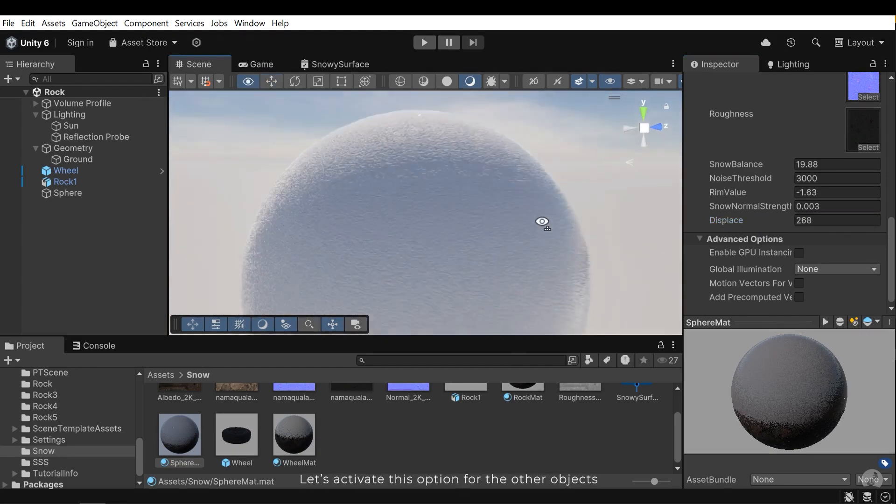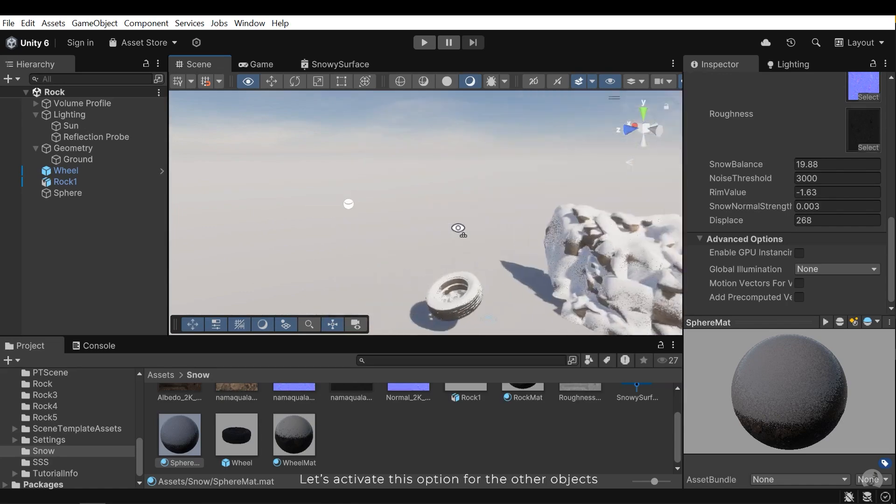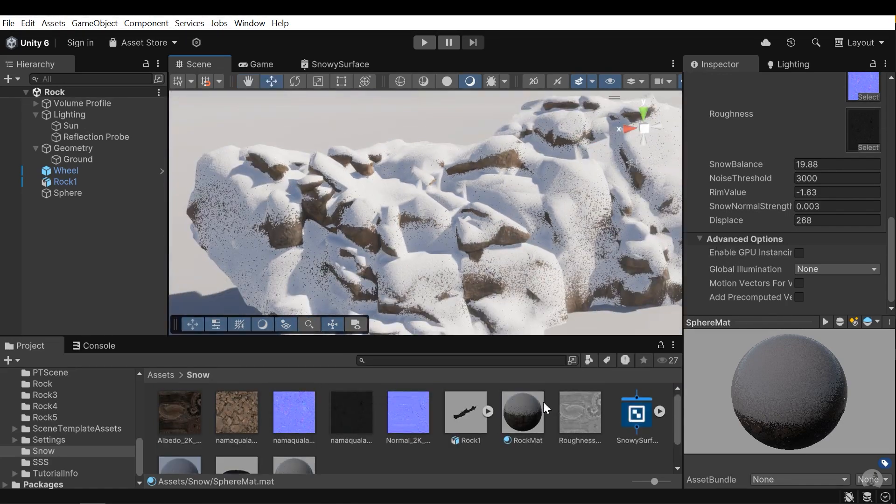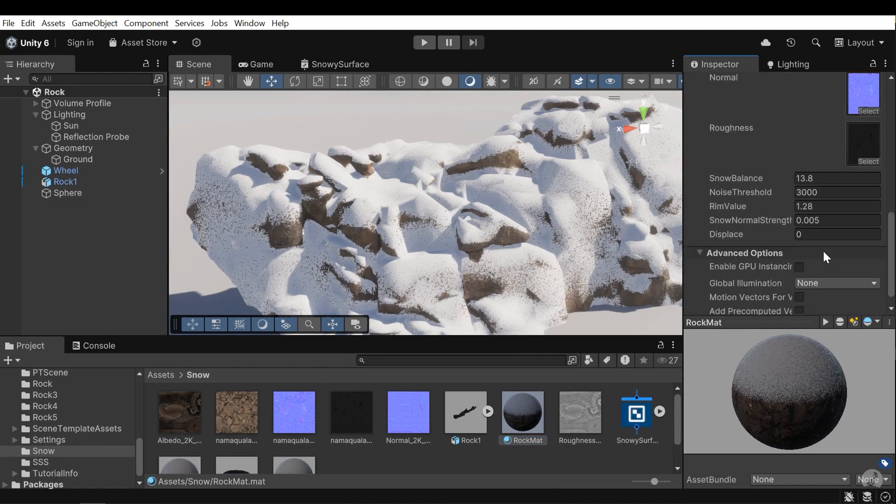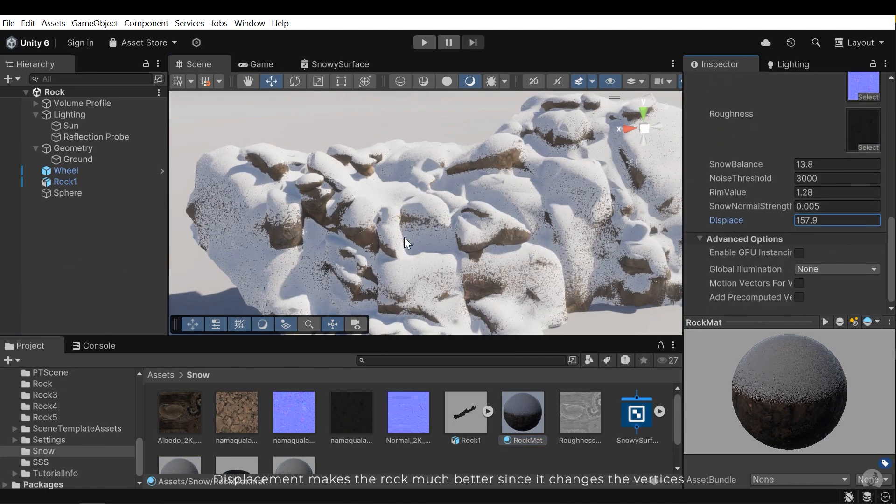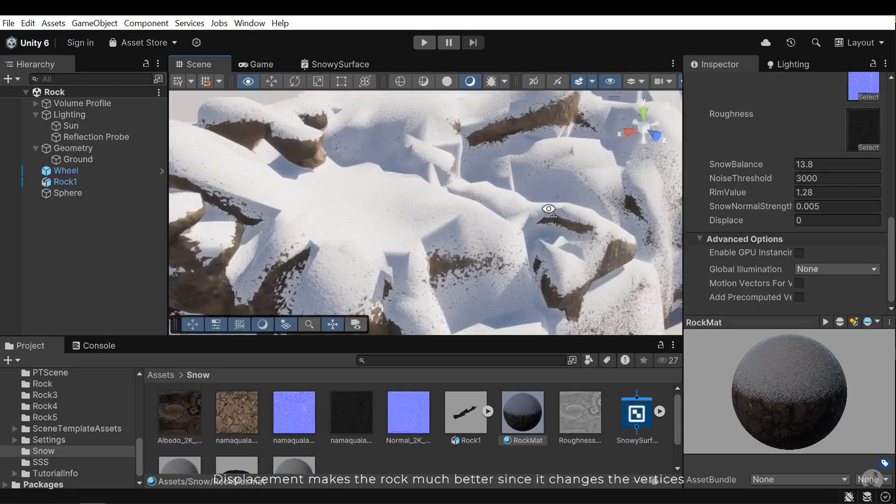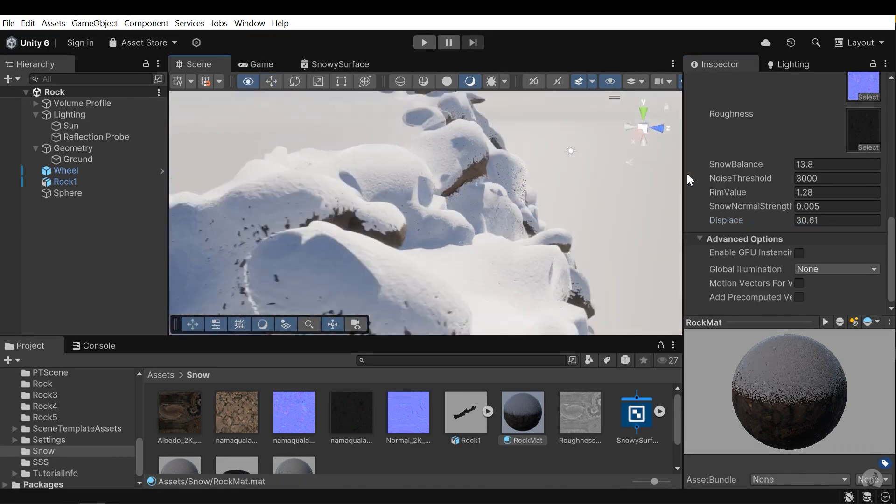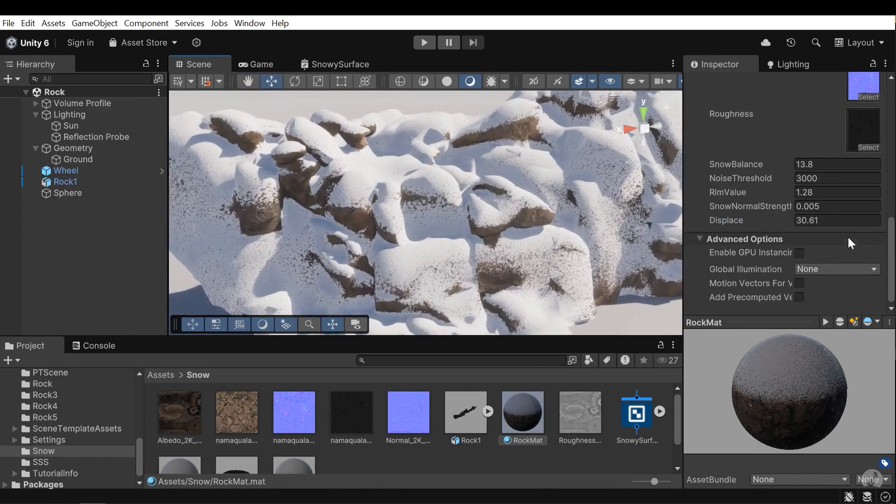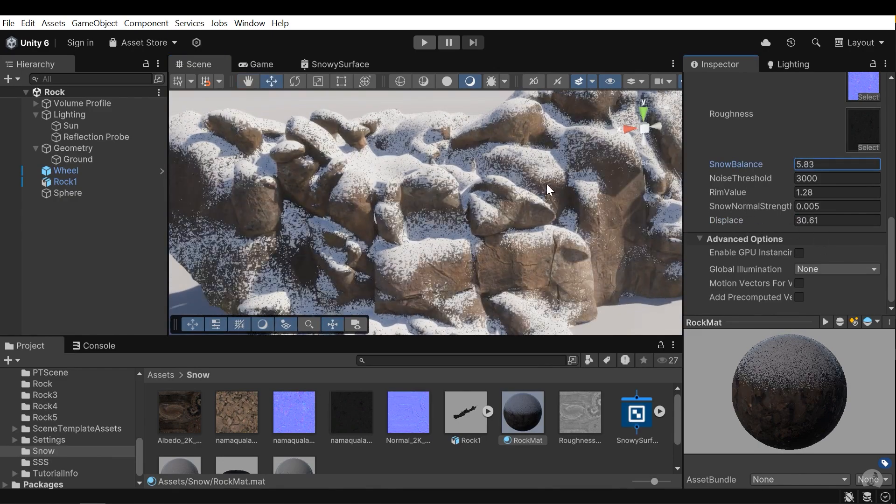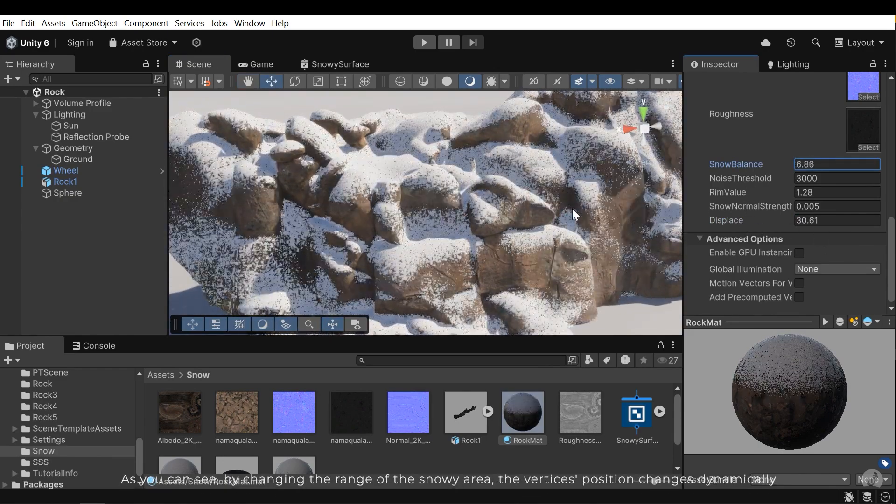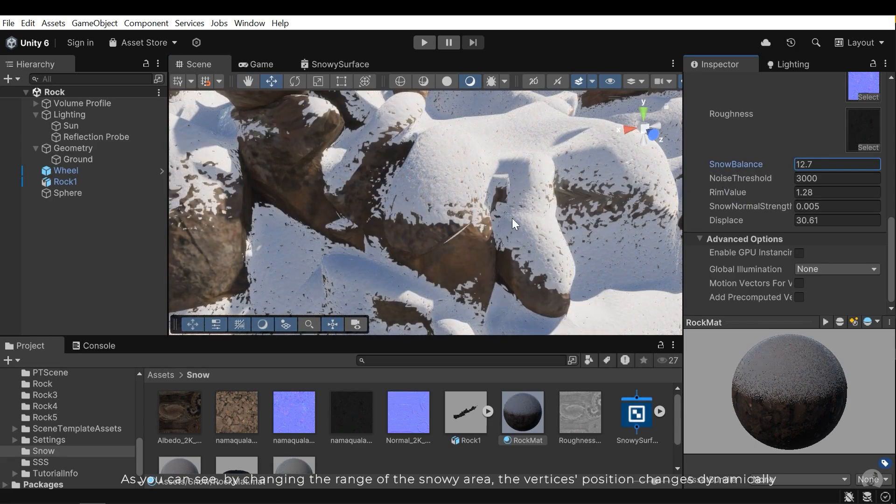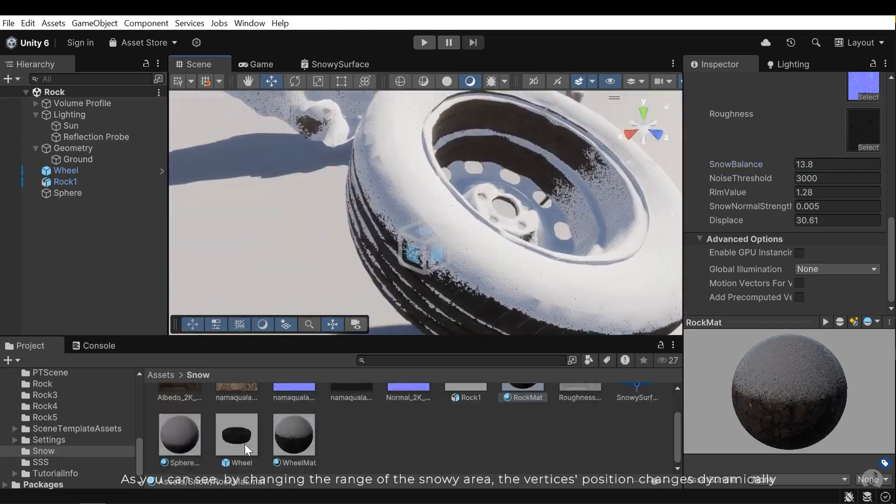Let's activate this option for the other objects. Displacement makes the rock much better since it changed the vertices. As you can see by changing the range of the snow area, the vertices position changes dynamically.